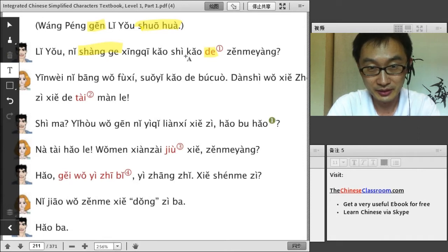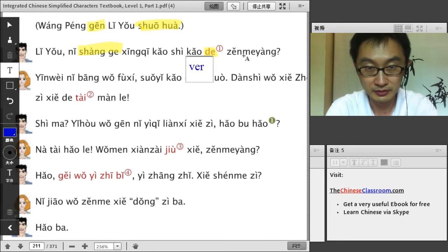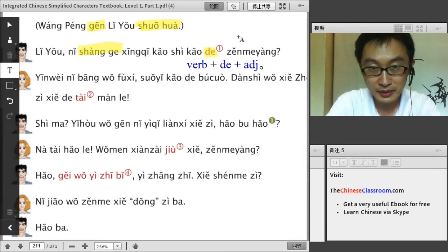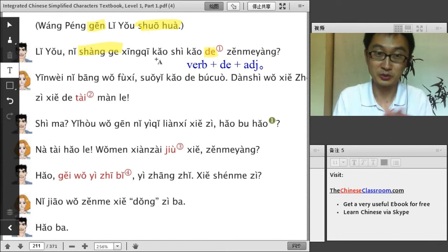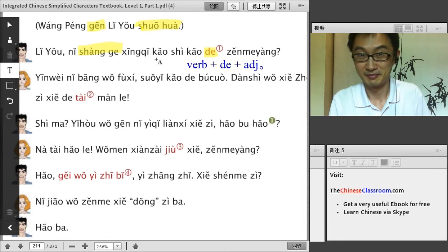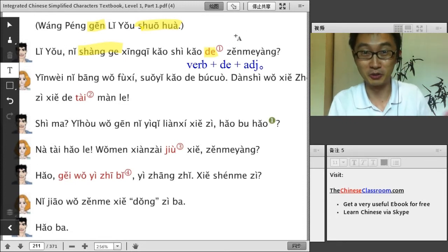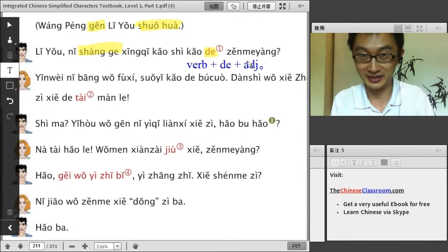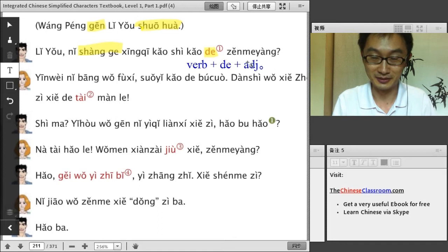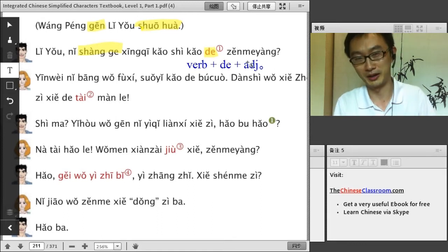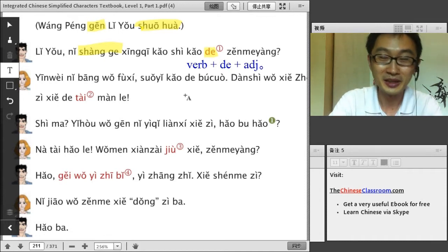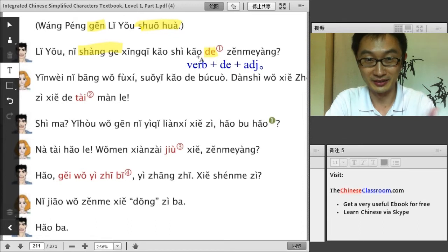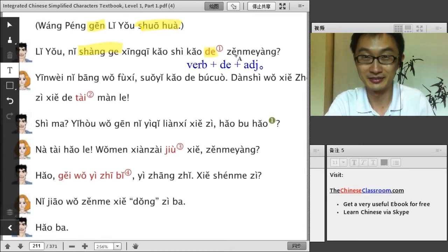As I said, this is the verb-得-adjective structure. 考试 means 'to take a test,' so last week you had a test — and how did you do? 怎么样 is used to ask your opinion: 'what do you think?' It should be answered with an adjective. So you answer with 好 (good), 很好 (very good), or 不好 (not good). From the answer we can see this structure very clearly: 考的, the verb, you did it — 怎么样, how?